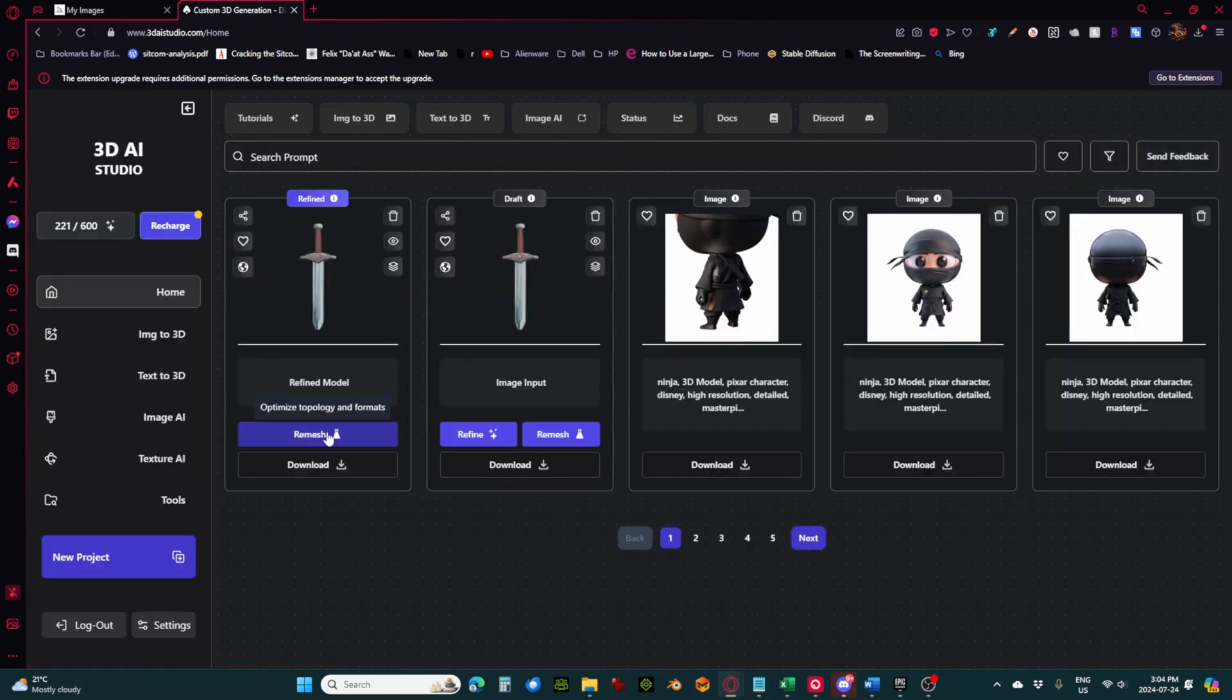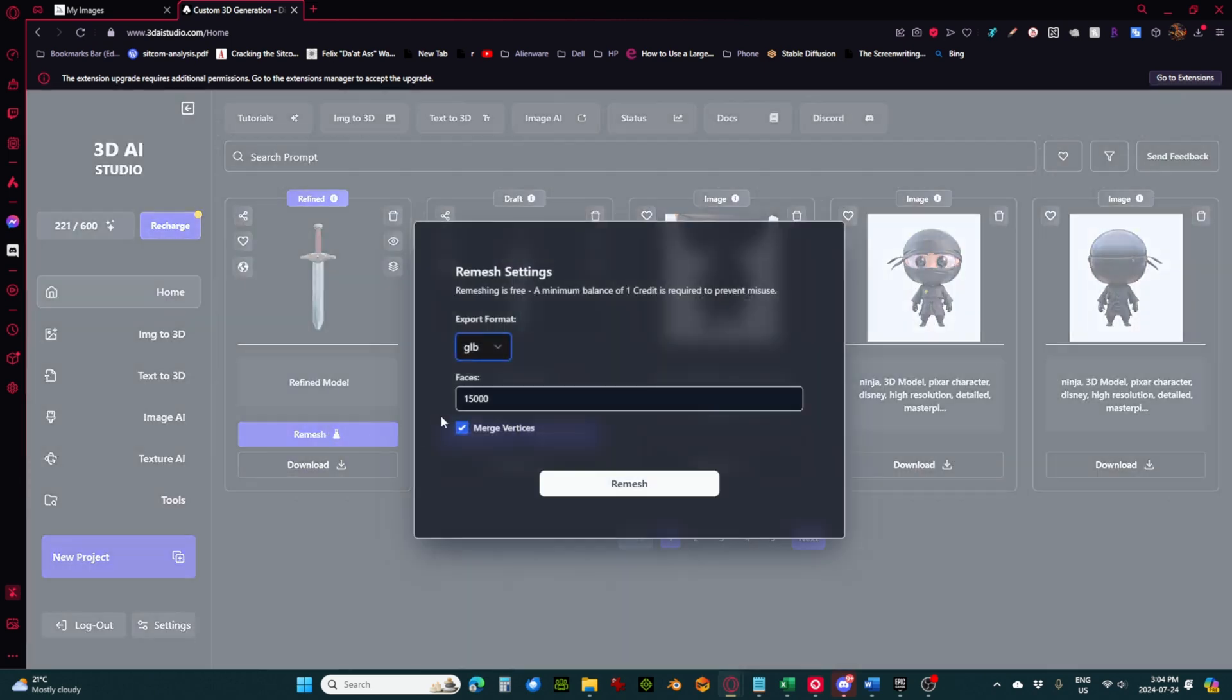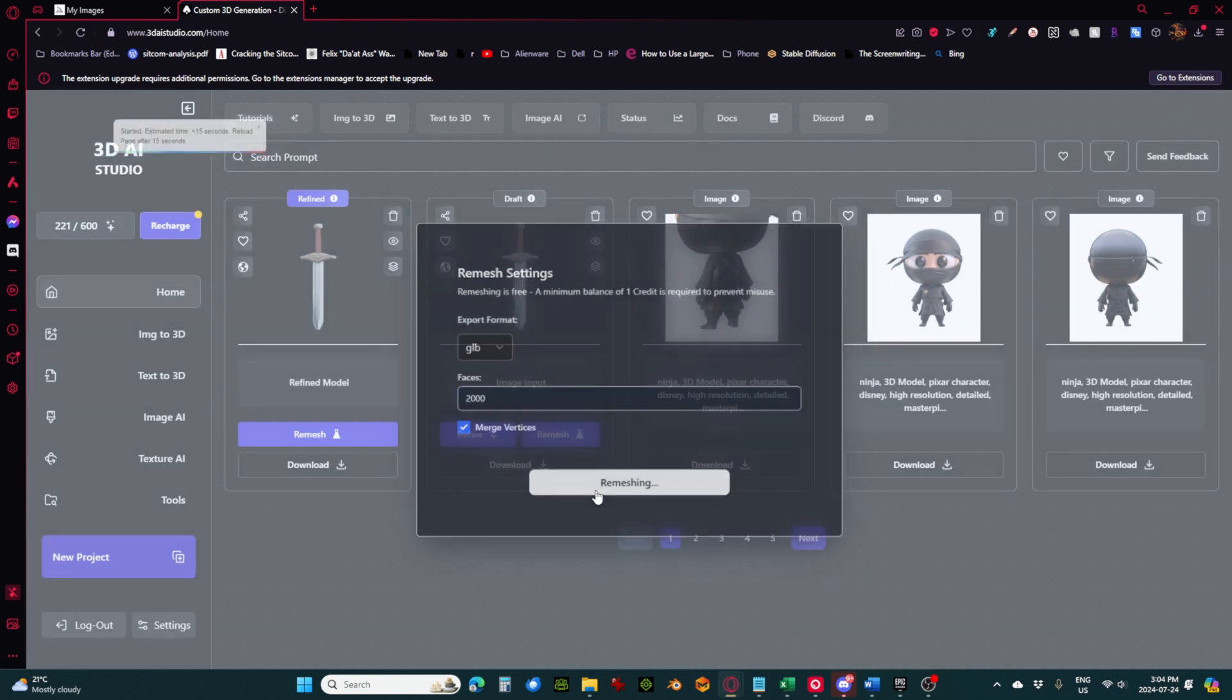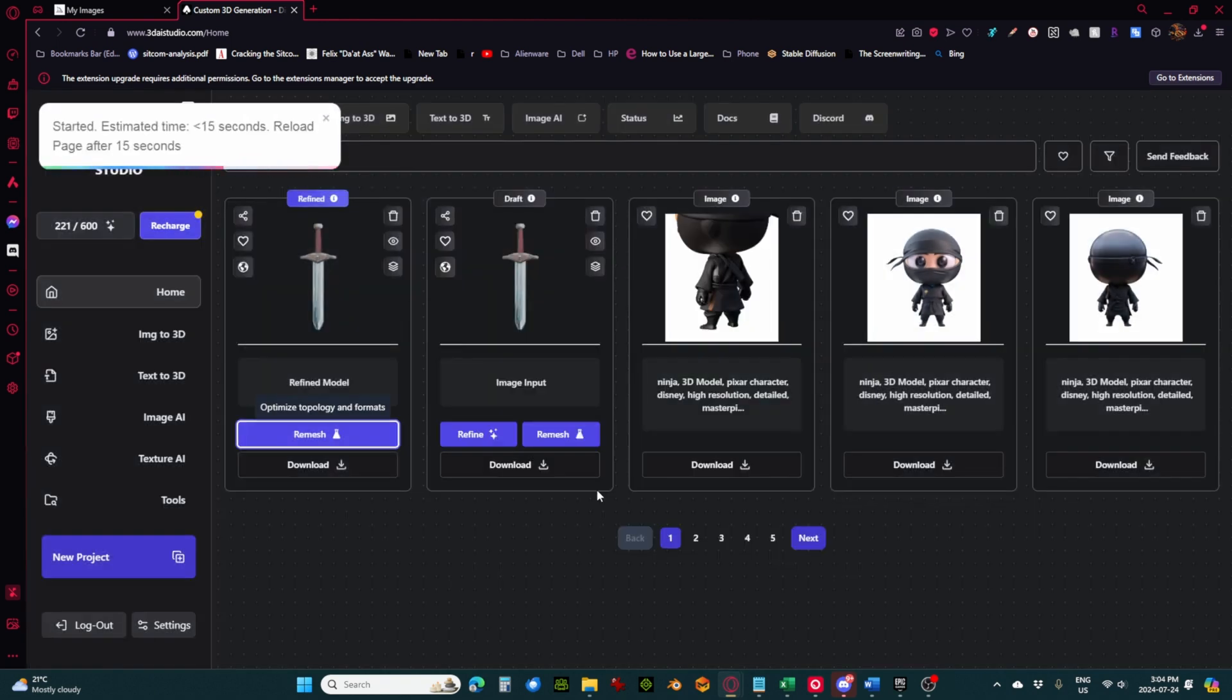So we're going to do one more thing, and that's remesh. Now remeshing lets us pick a format. I'm going to keep it in GLB just because that's what their texturing accepts. And we can pick a poly count here. I'm going to go for like 2000. This is a really simple model. It doesn't need to be a lot.